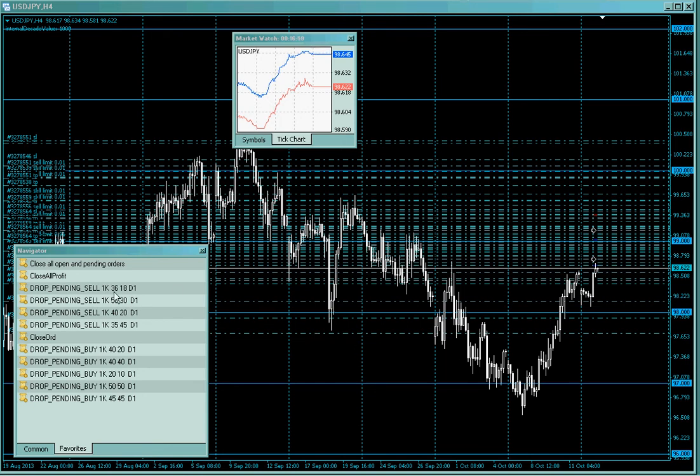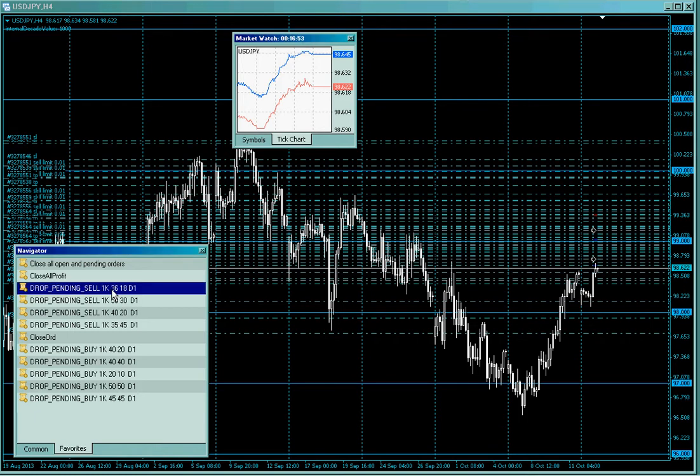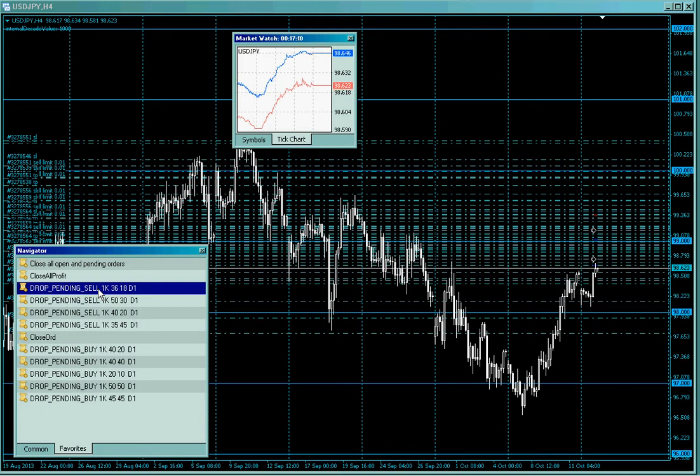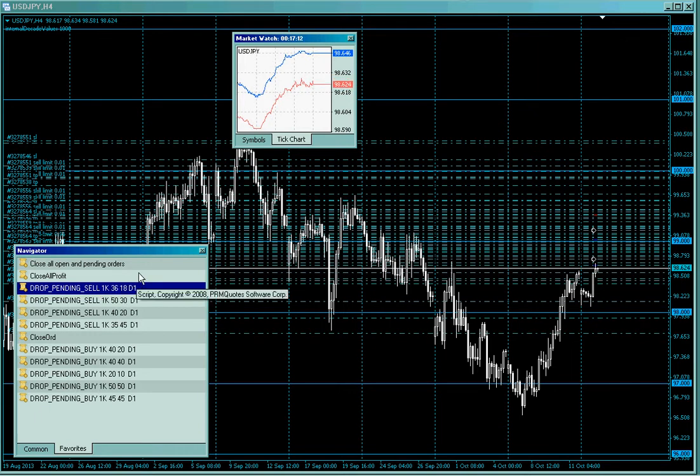I just want to show you these tickets I picked up. Somebody wrote a script for MT4 called Drop Pending, and you can edit these. I edit these into 1Ks to make it really simple about risk levels on this micro account.